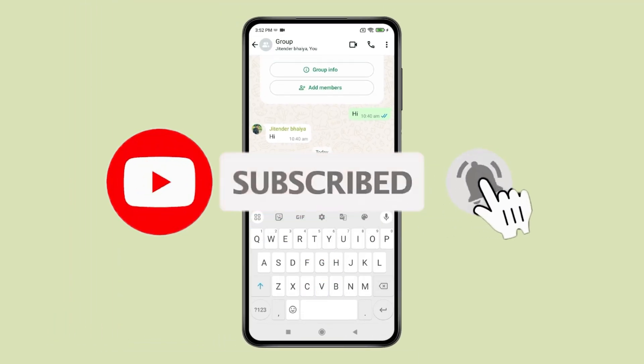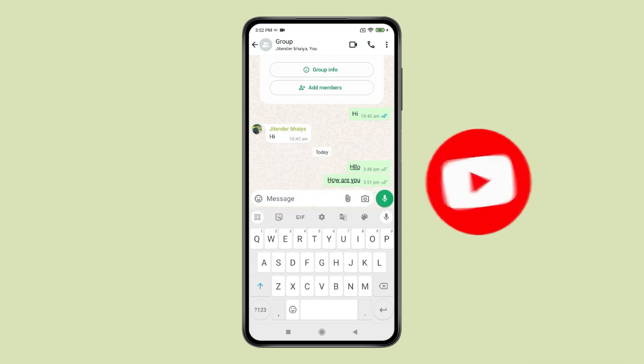Please like this video and subscribe to my channel for more interesting videos like this. Thank you.